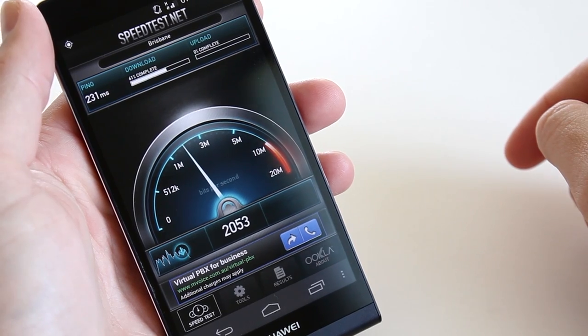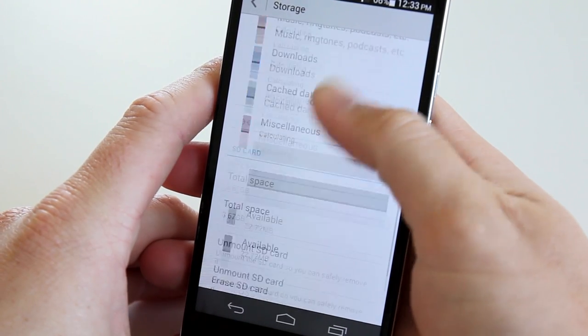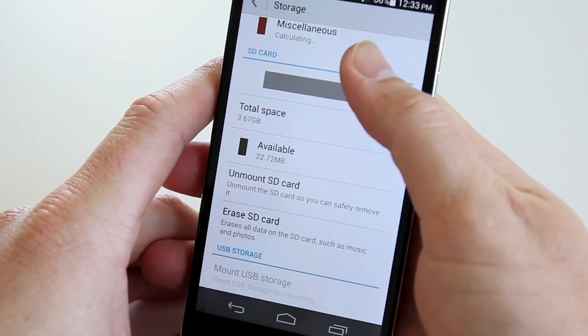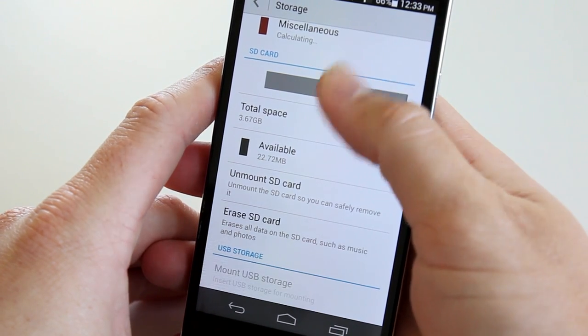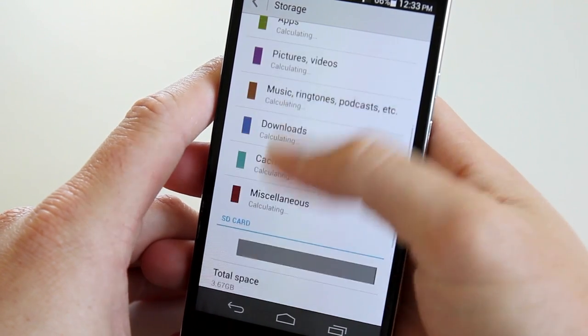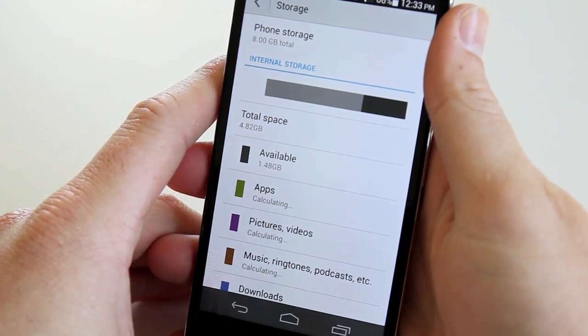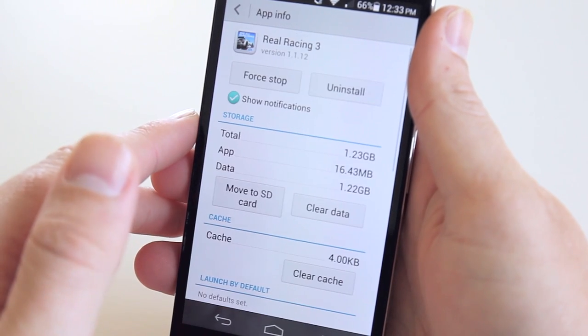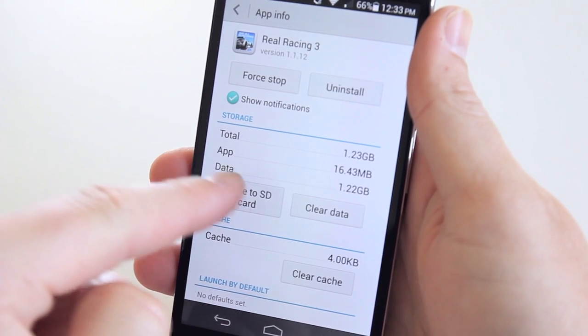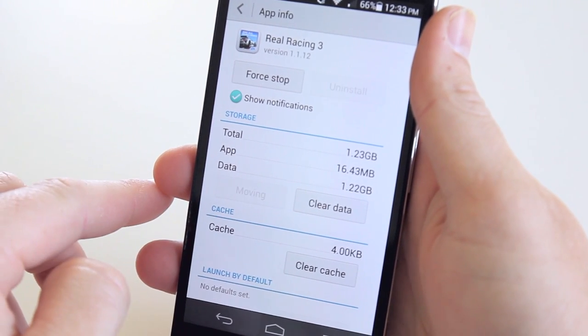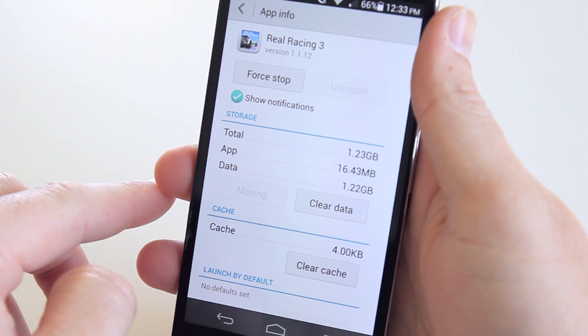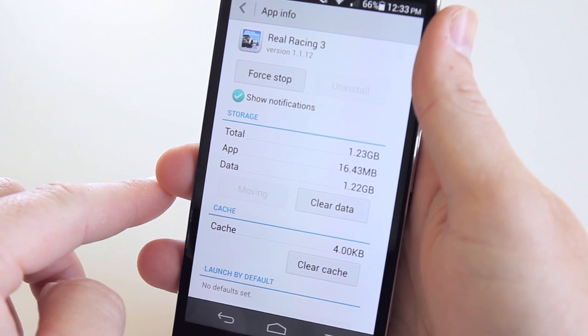Internal storage is also very low at 8GB onboard, with only 4.7GB available for the user out of the box. Yes, there is a microSD card slot up to 32GB, and luckily you can move apps and games across to it. There is also the option of mounting an external storage via the microUSB 2.0 port.